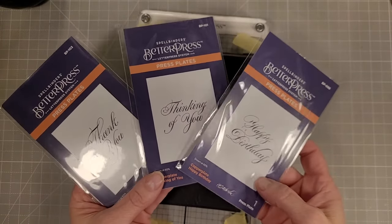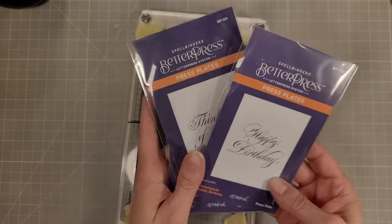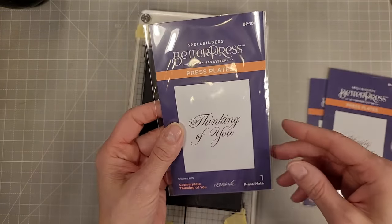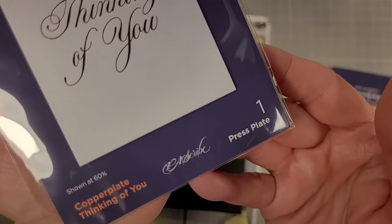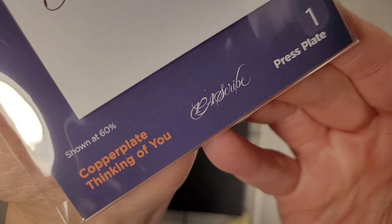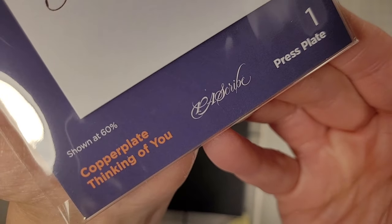These are just stunning. These came out in March, and the Everyday Floral Alphabet came out in February.